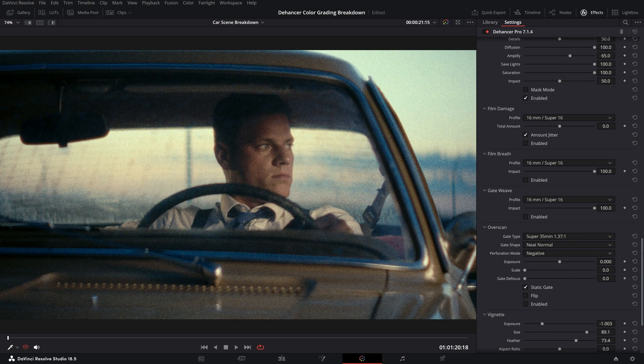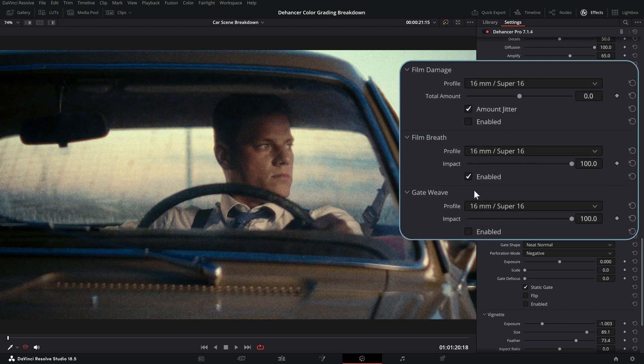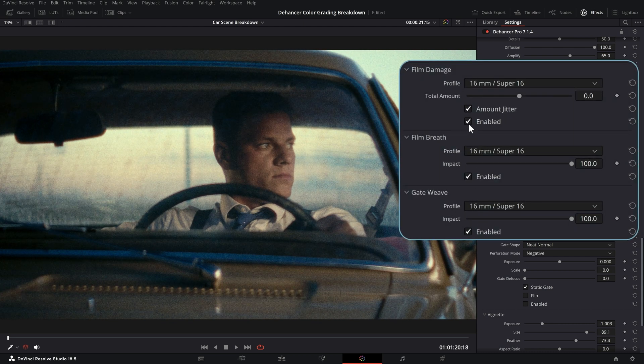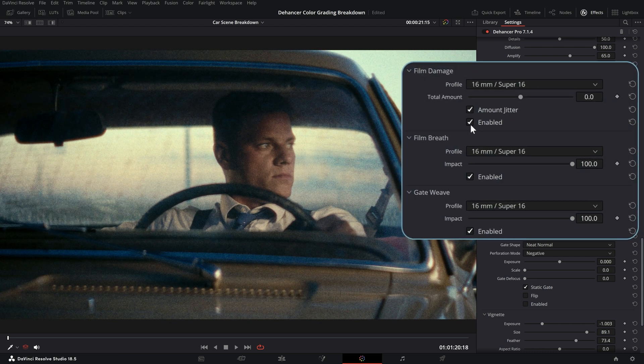For a complete film emulation we can use film breath, gate weave and film damage tools.